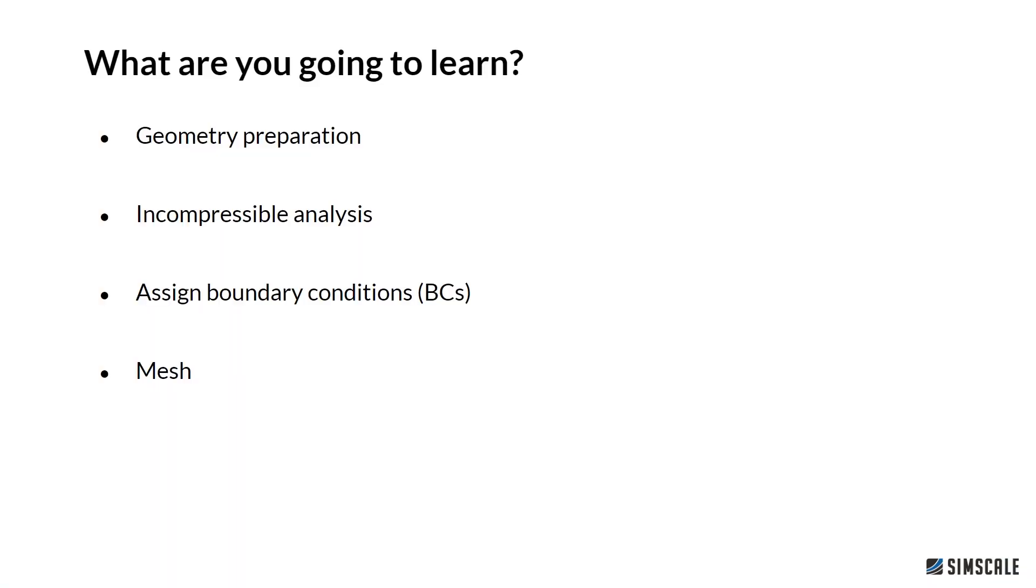So what are you going to learn? I will first show you how you can prepare the geometry properly in order to make it usable for incompressible fluid flow analysis. I will also show you how you can assign boundary conditions for this type of simulation, and we will mesh our geometry and at the end have a quick look at our post-processing results.